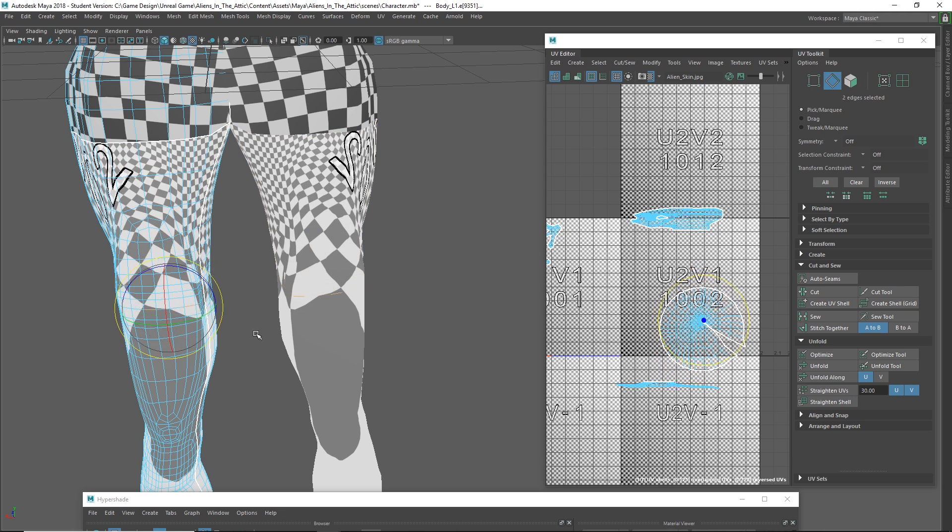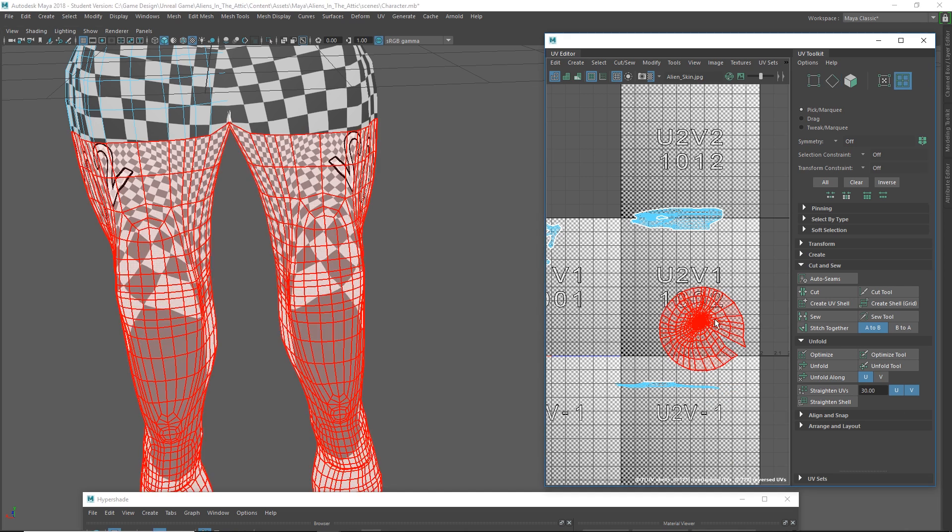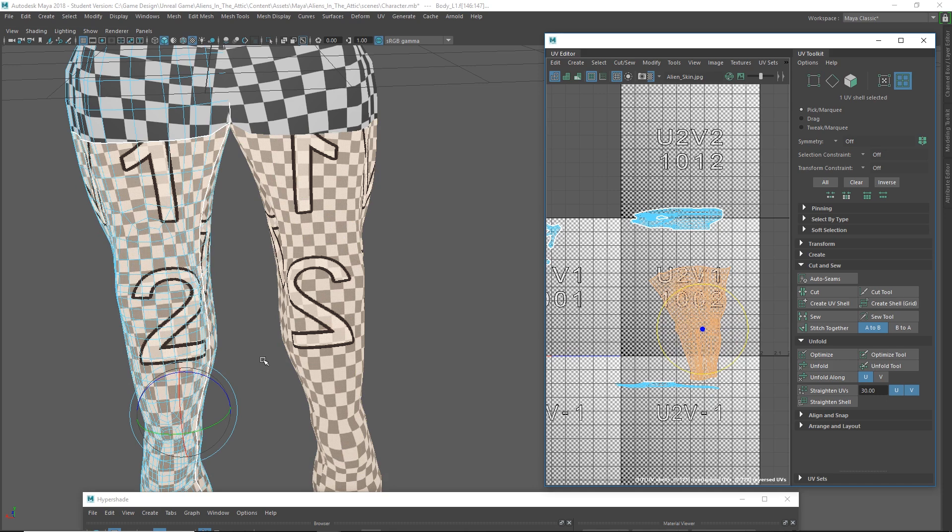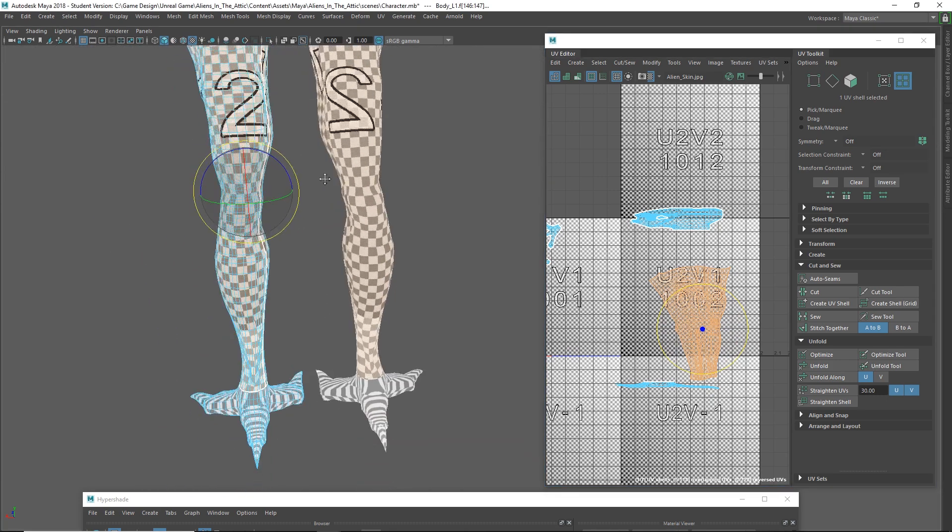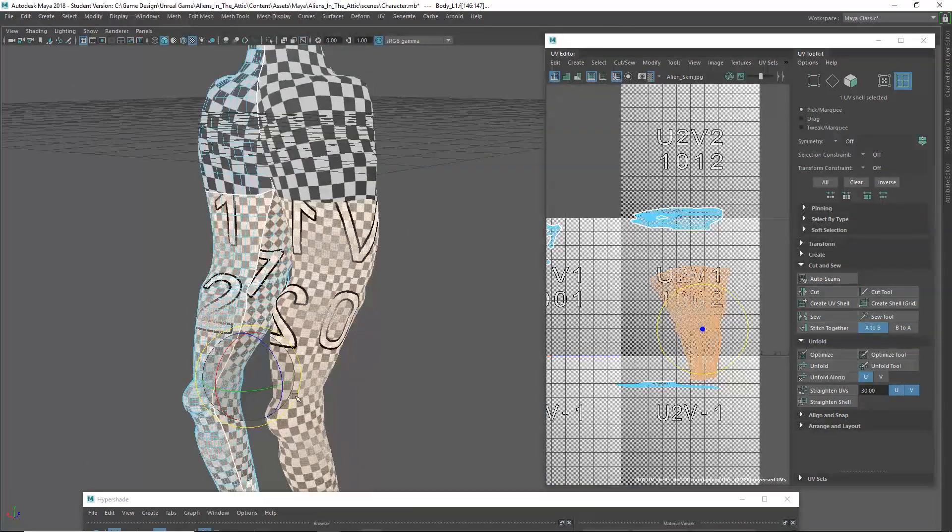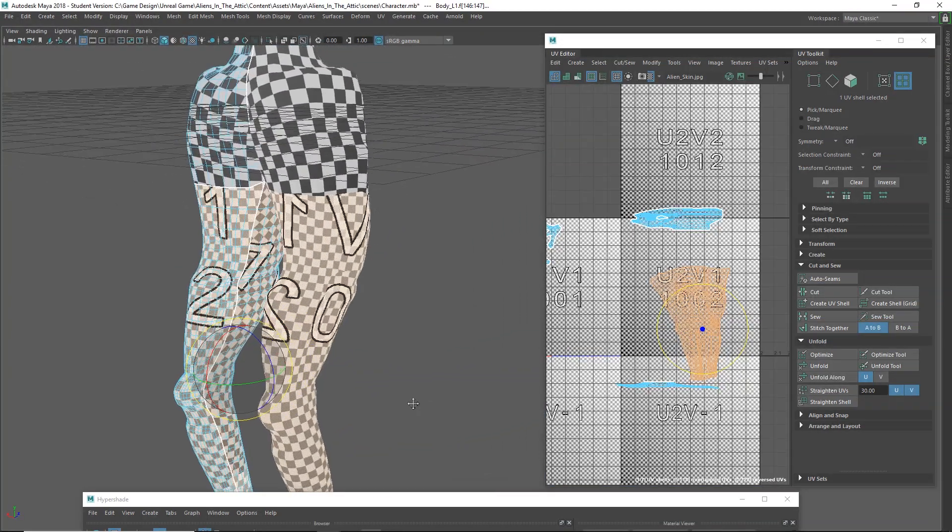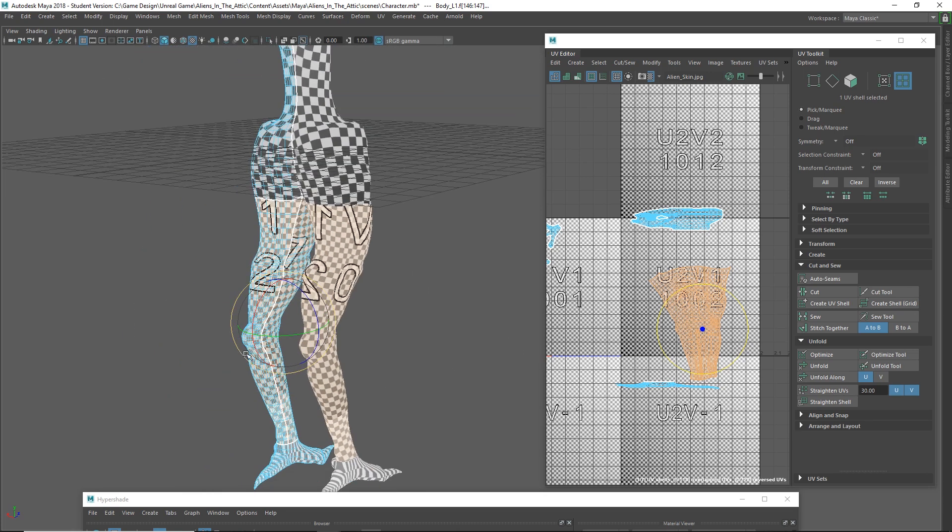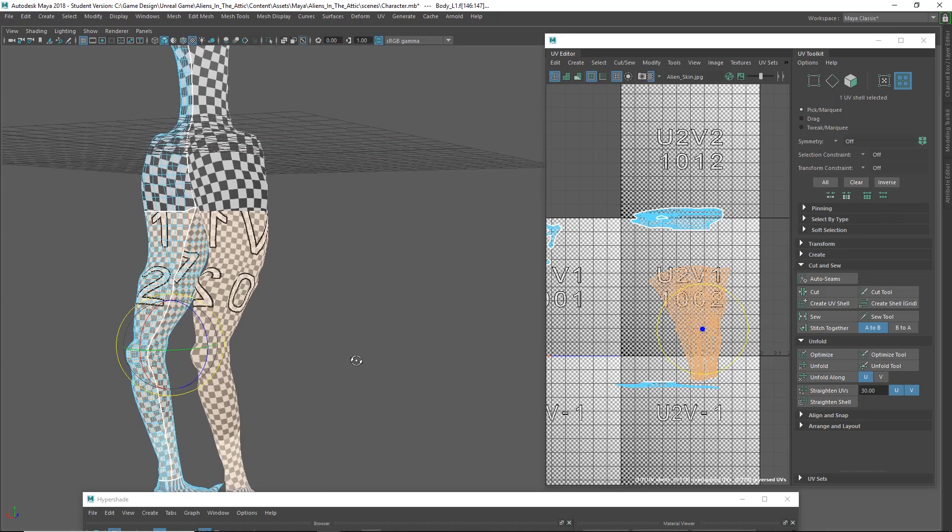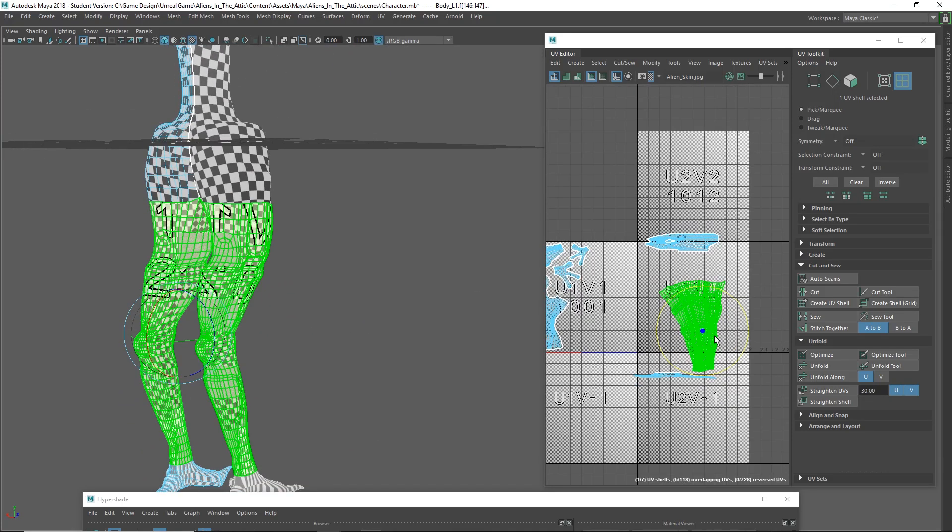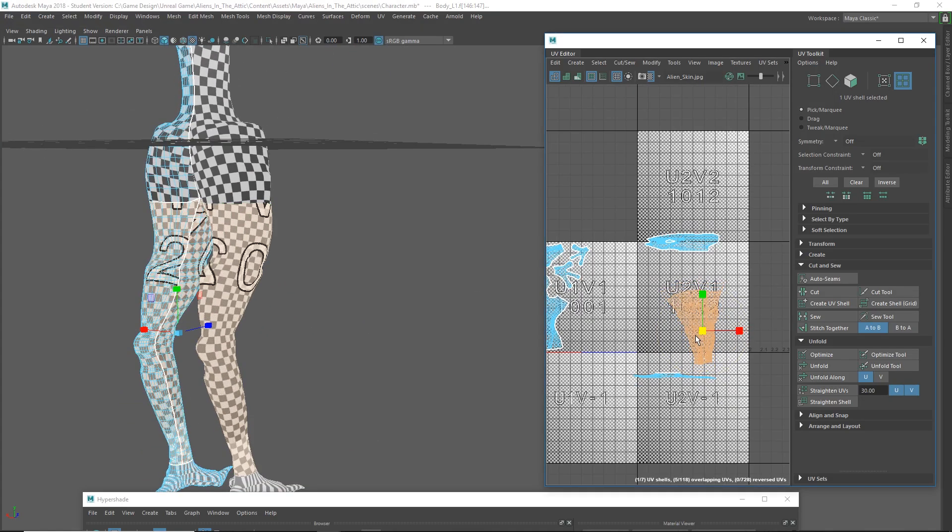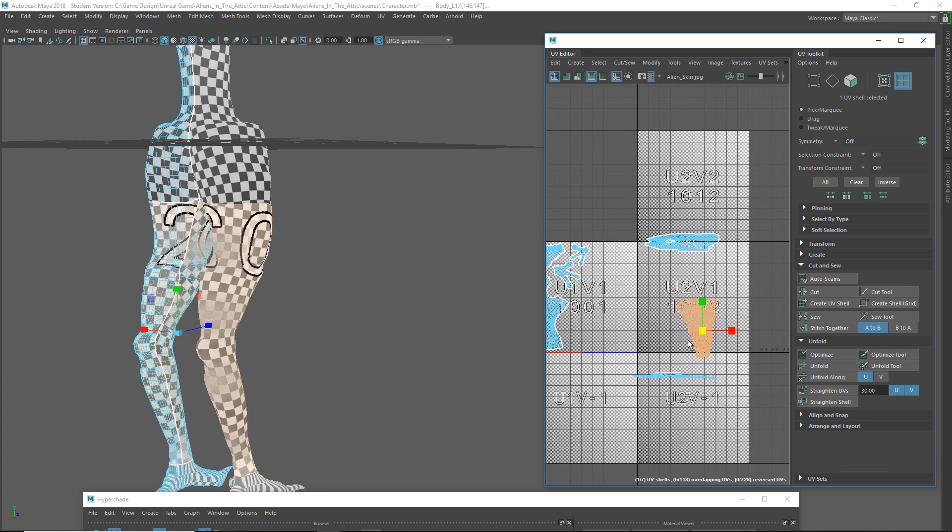And before we make that cut and those selections, let's go ahead and grab the whole UV shell and let's unfold and see what we get. Okay, okay, okay, way better. So I didn't need to make that extra cut. I just was panicking. Keep in mind, you have to select the whole shell and unfold, not just the edge selection for the cut. Okay, so once again, we'll just have to scale this a little bit to make those checkers match.